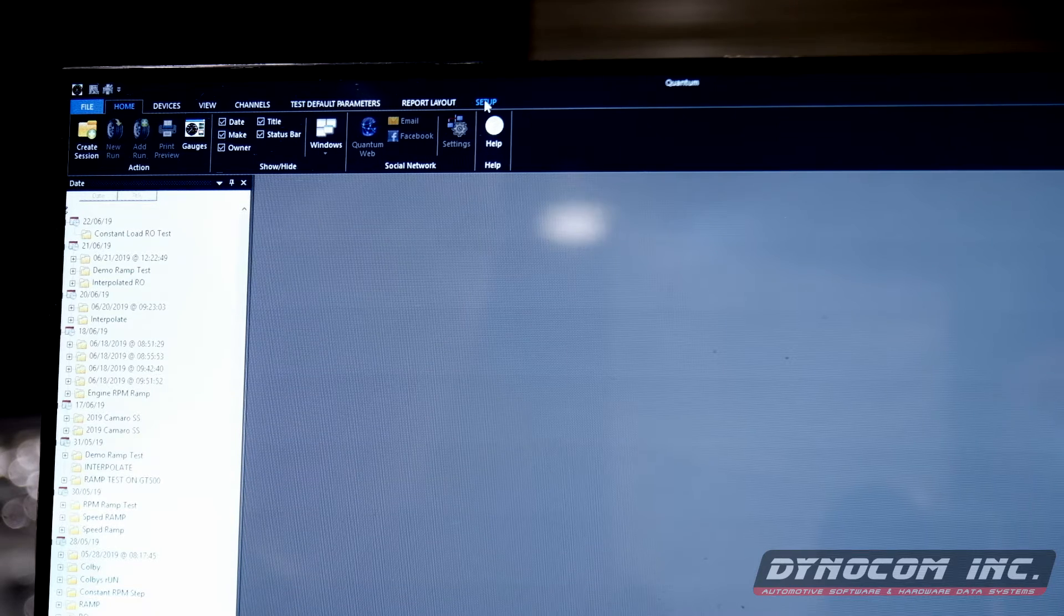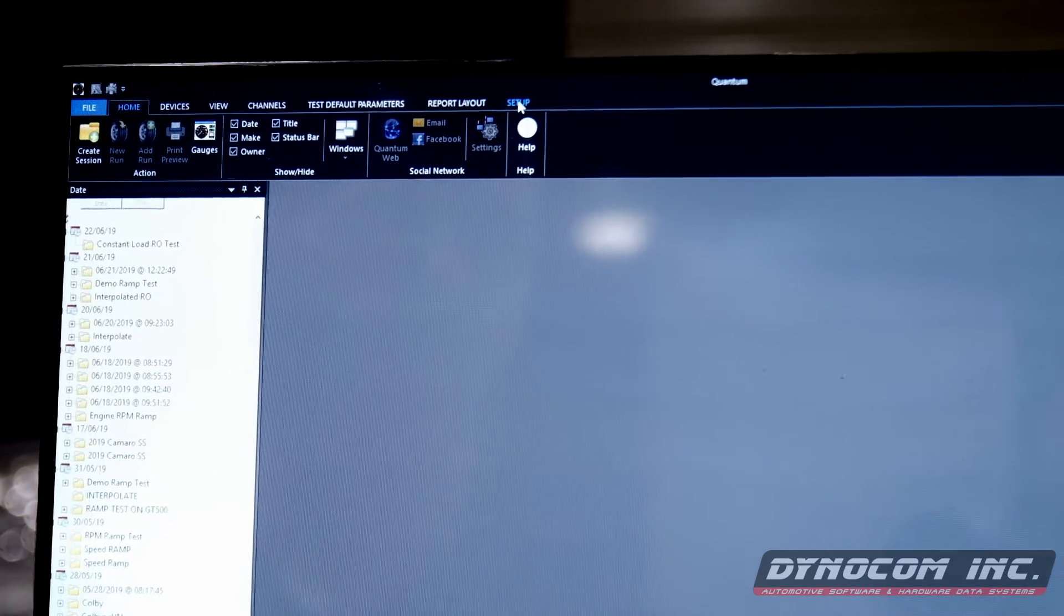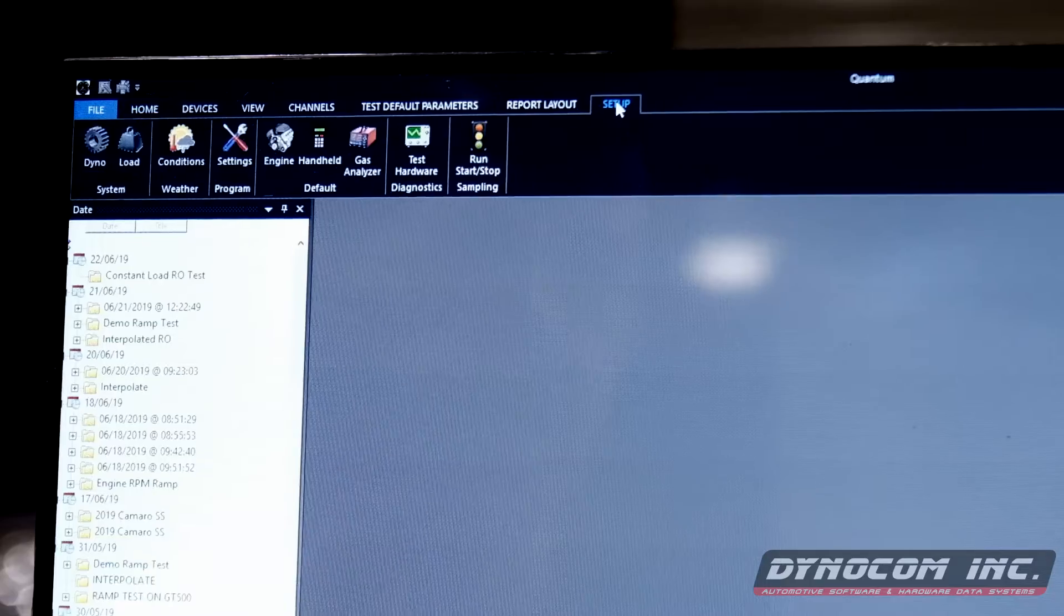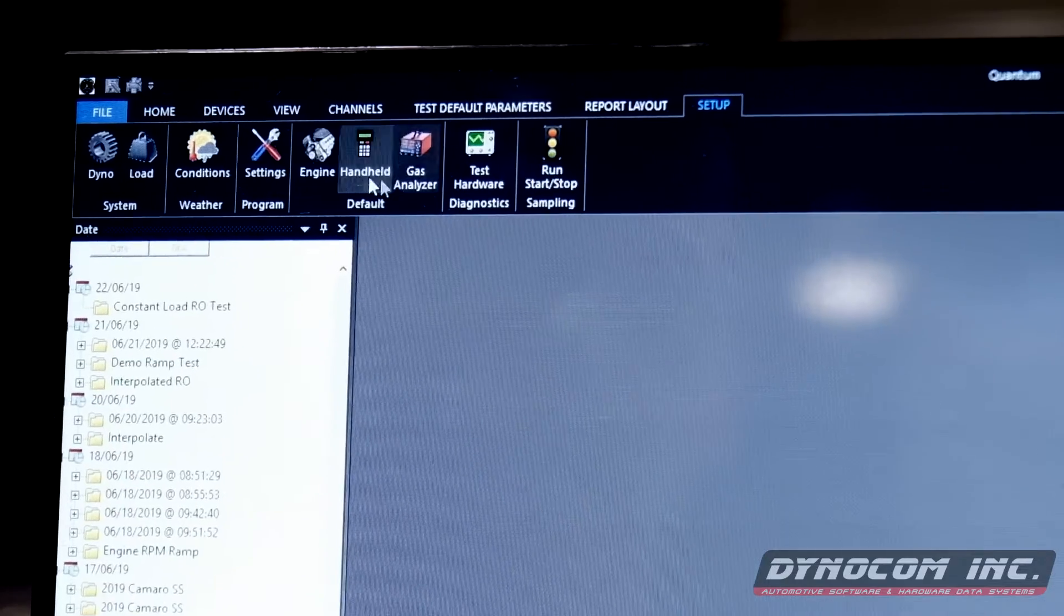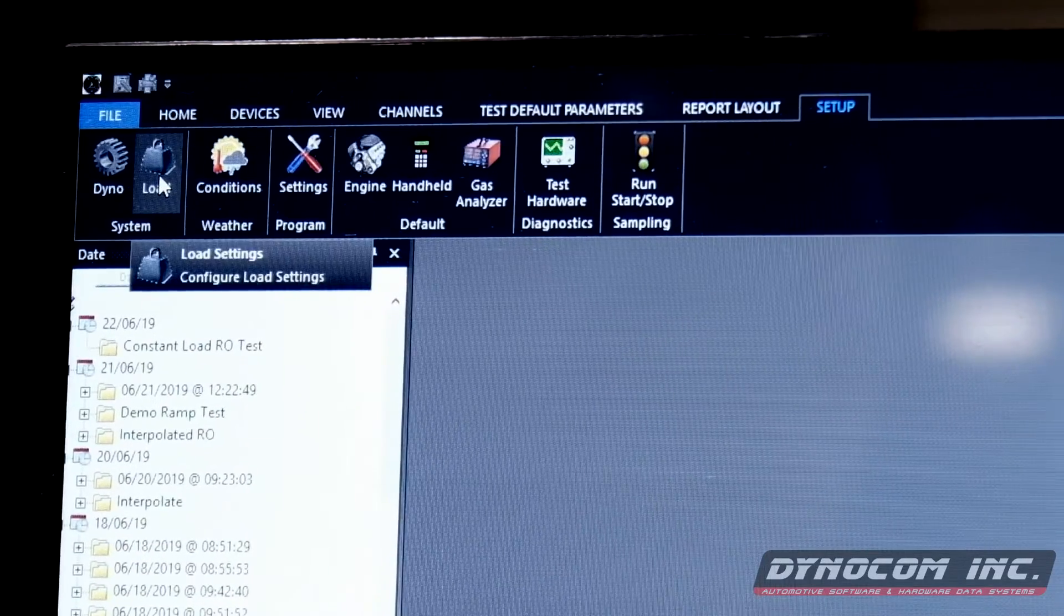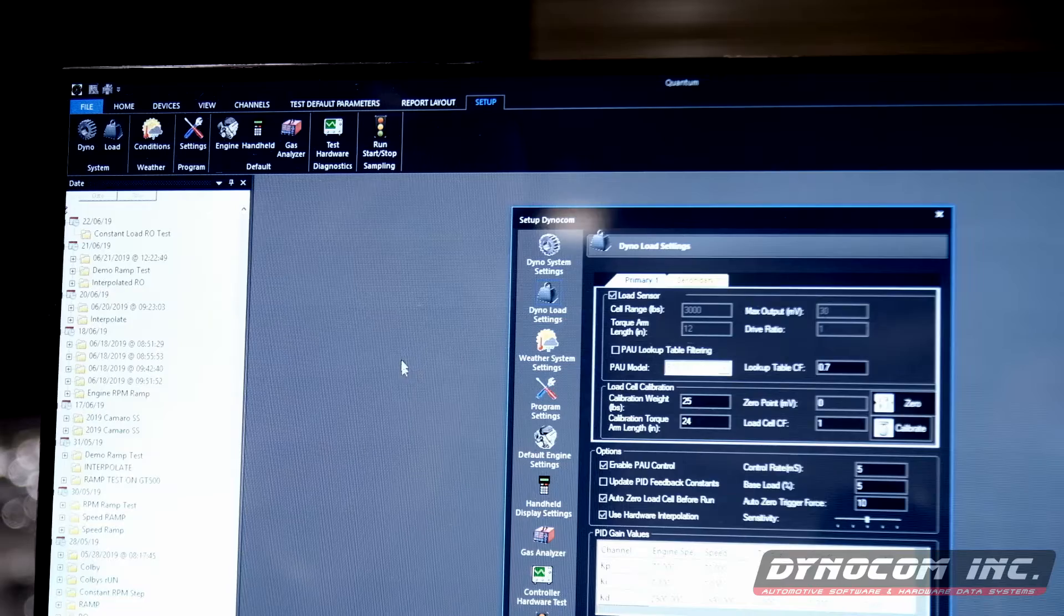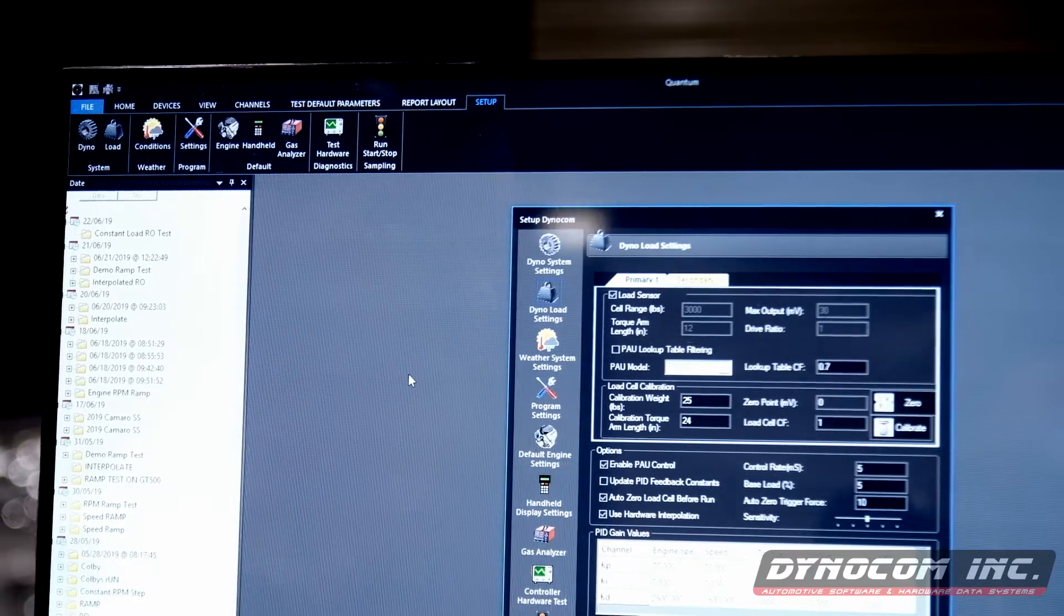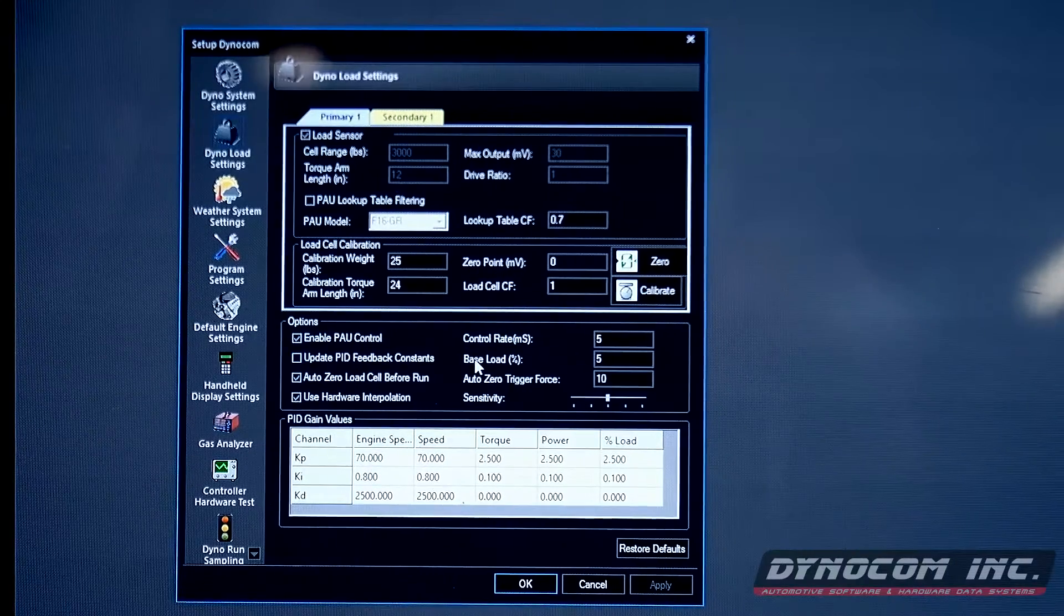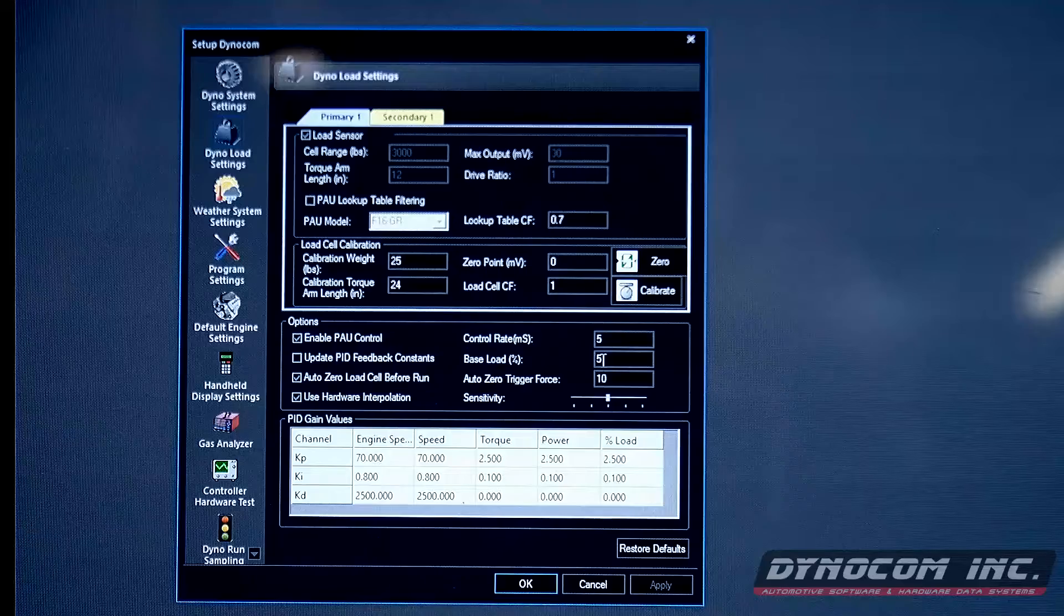Before we get to our session and set up the vehicle, one quick thing we want to point out for you guys is go under Setup, Load, and then check out this screen. On this screen, this base load percent.